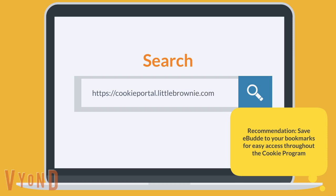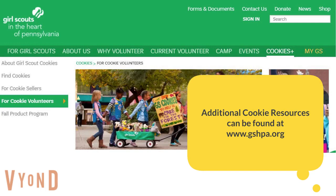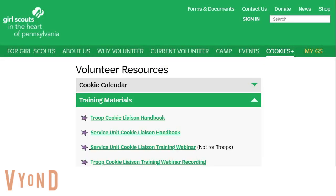Your eBuddy account is now ready for the 2019 cookie program. Don't forget, additional cookie resources can be found at www.gshpa.org. Go to the cookie tab and click on For Cookie Volunteers to get training resources and more eBuddy snippets. Thank you.